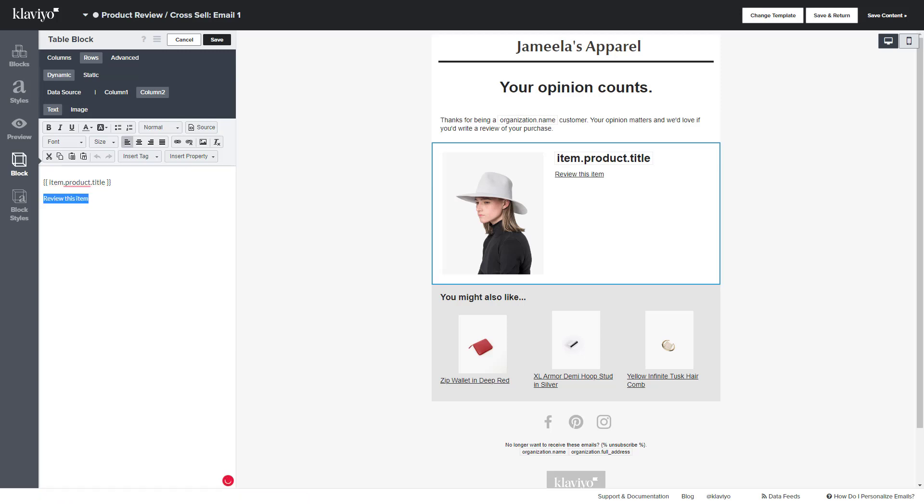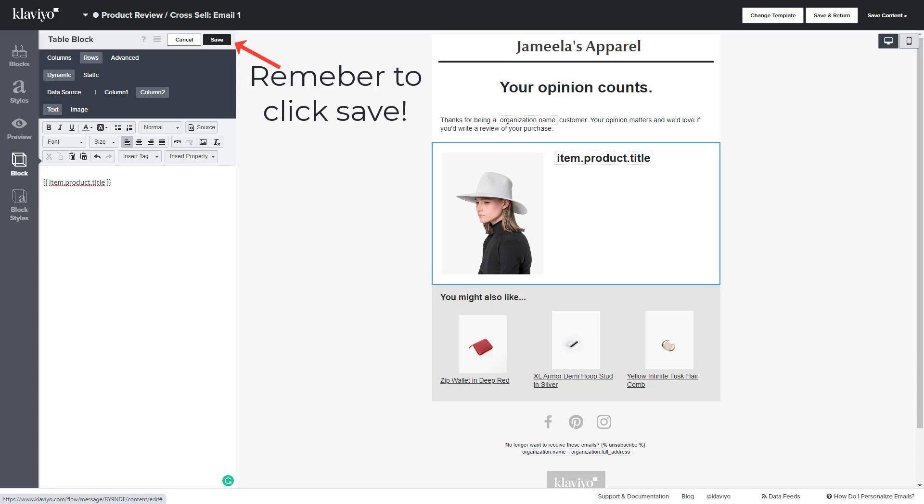You are then going to delete this review item hyperlink, and then you are going to add a block.